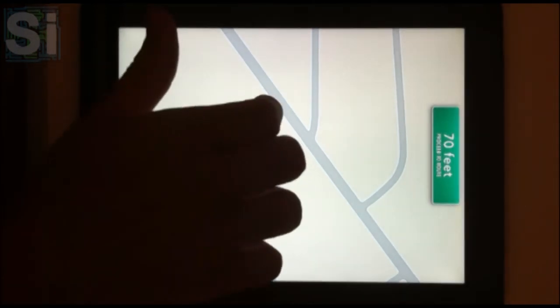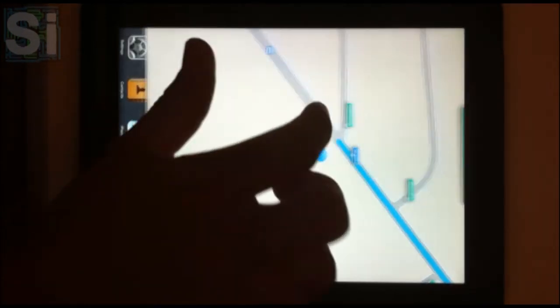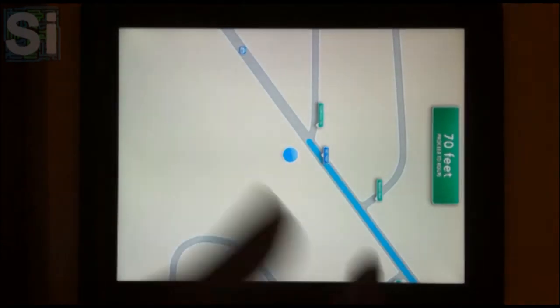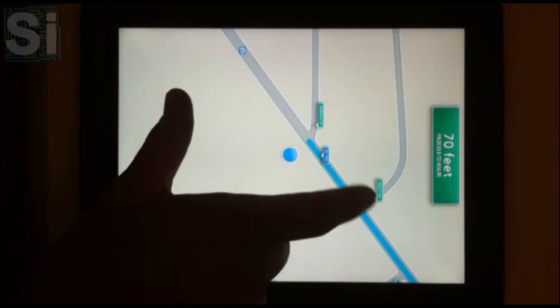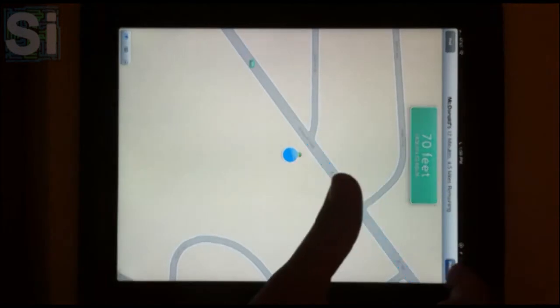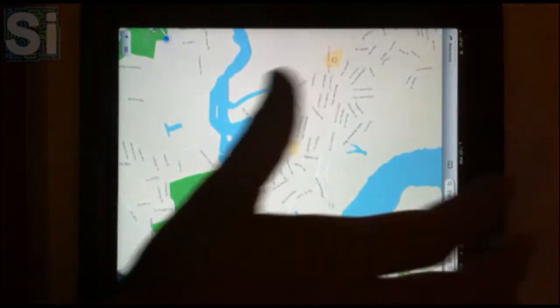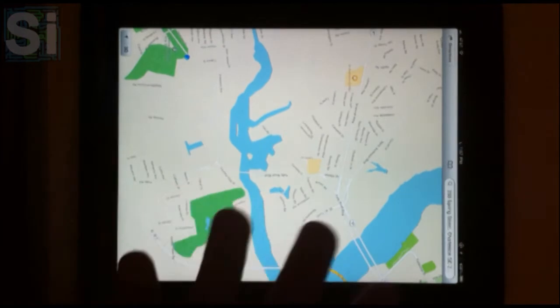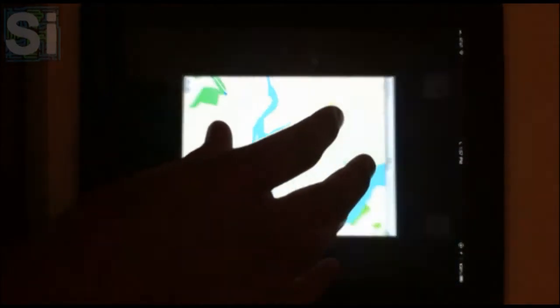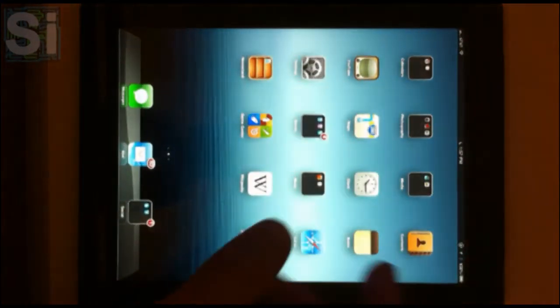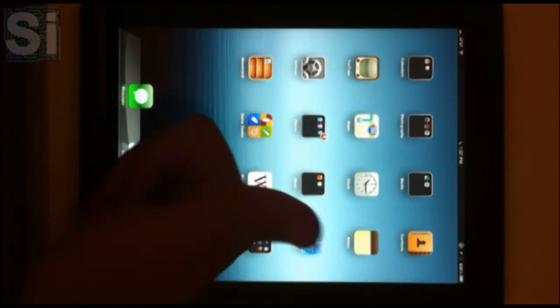That's a general overview of the maps feature. Like I said, 3D doesn't really work at the moment on this. Like I said, it's probably just a beta thing. It's a beta, it's not expected to be quite like the real thing yet, but so far I like the new maps feature.